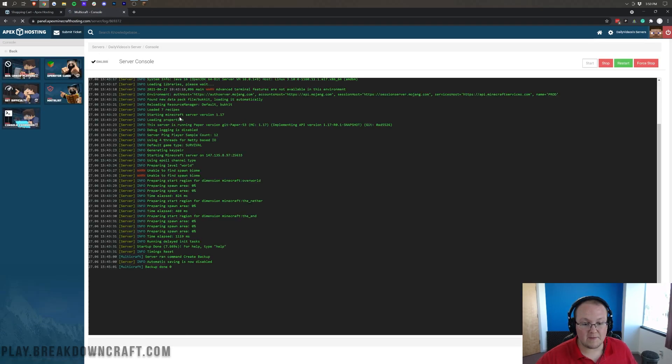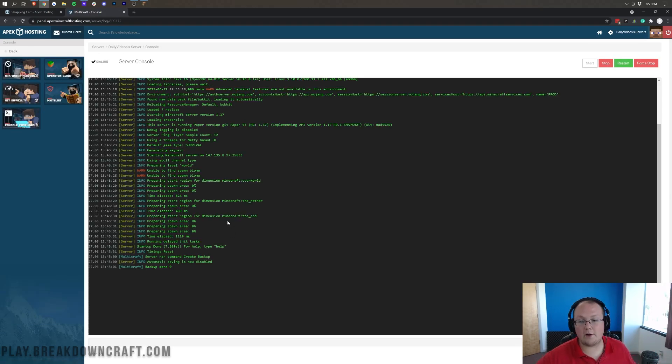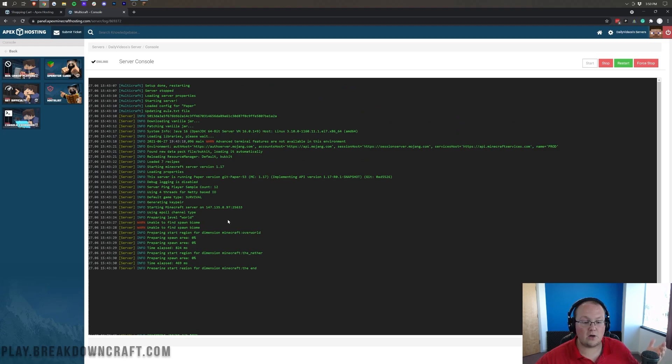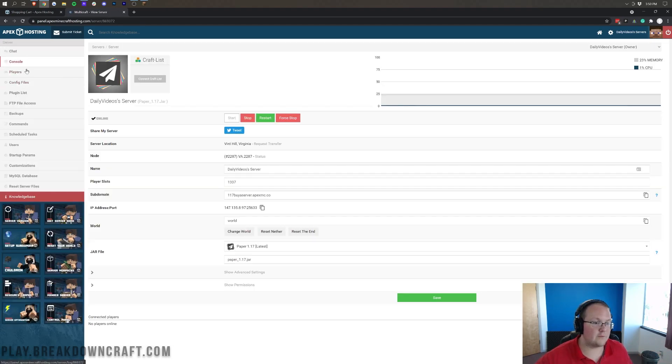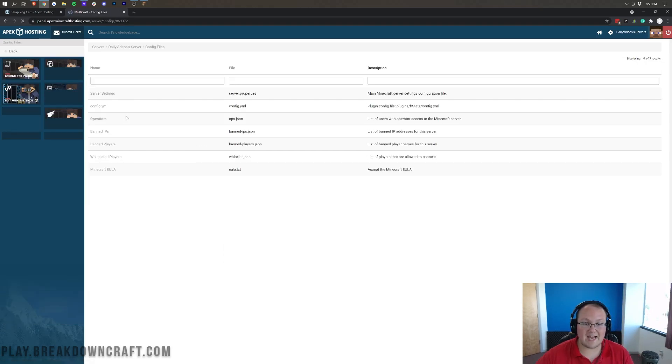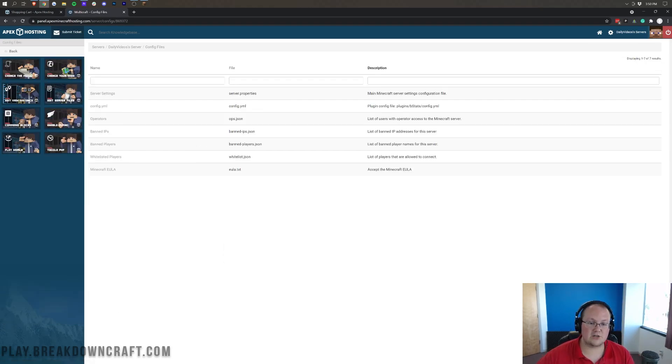For example, you can pull up the console. And it will show you the console of your server. And this is kind of where you can see all the console information, all the different info, all of that stuff. We can go ahead and go back there. And then you have other stuff. For example, you want to see your config files. You can edit your config files, like your server.properties file, all from here.